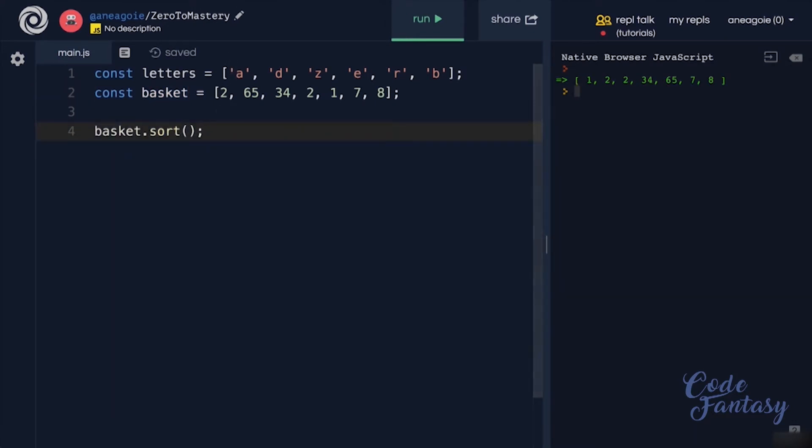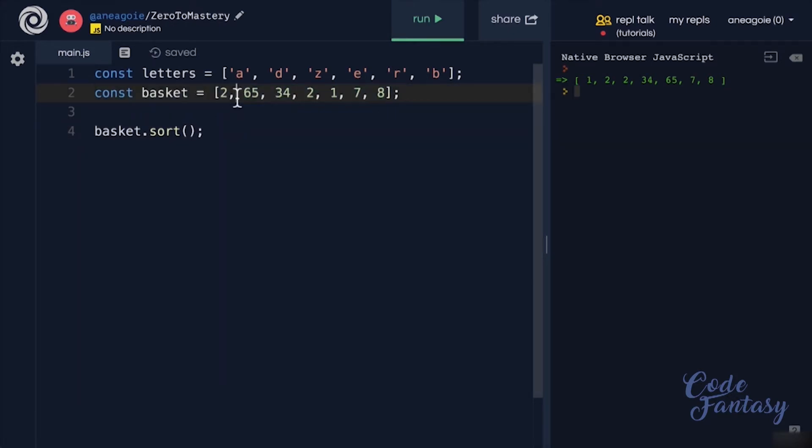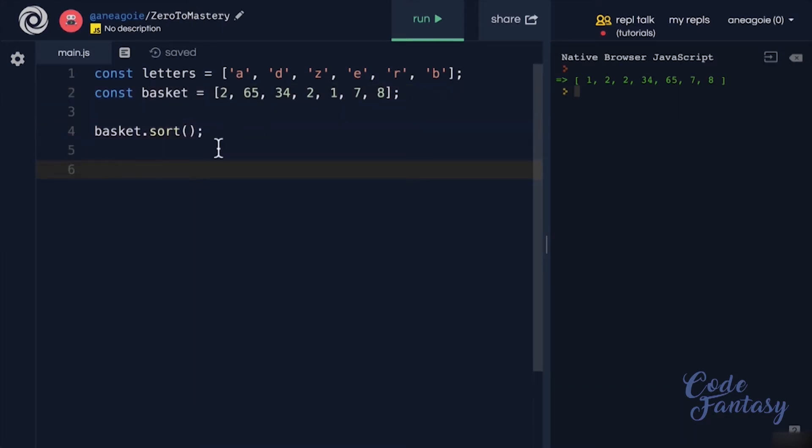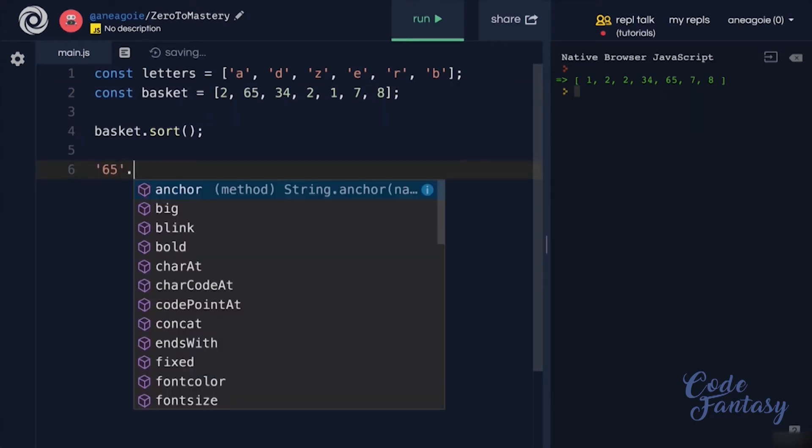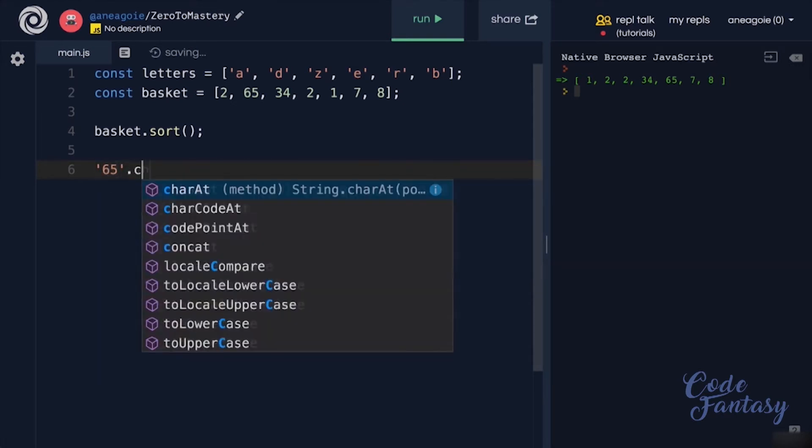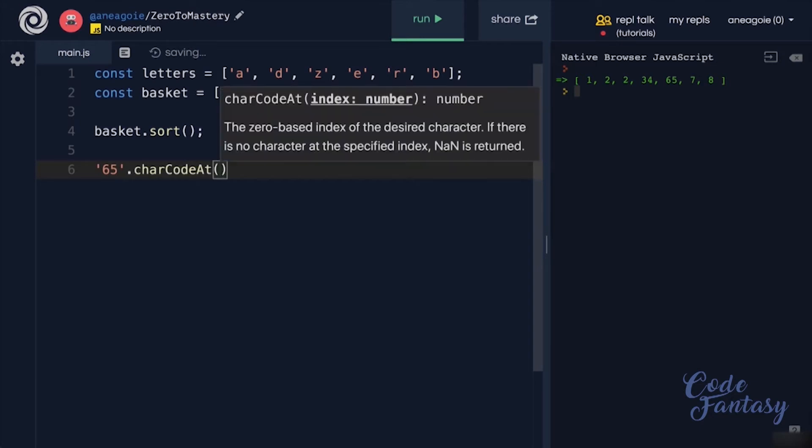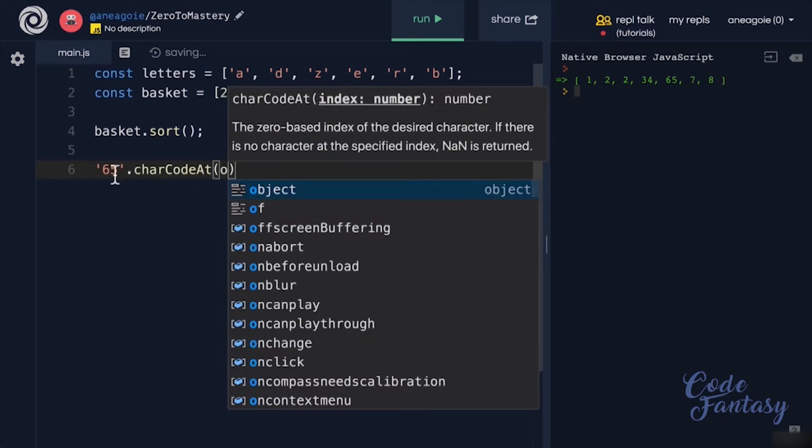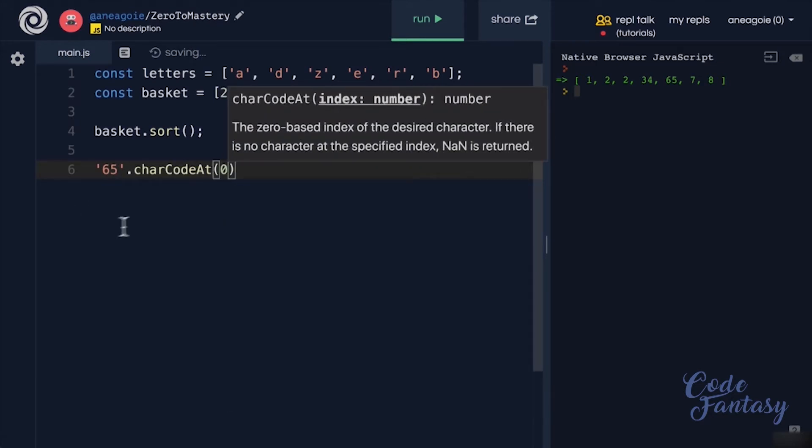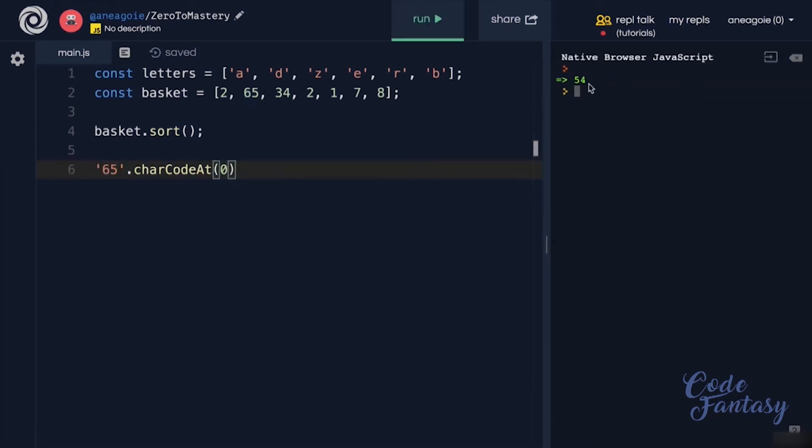For example, when it comes to JavaScript, the way it sorts numbers is that it actually converts them to string, at least that's how the sort method works. So what happens underneath the hood is instead of just comparing numbers, it does something along the lines of if it gets to 65, and then it's going to grab the character code in the first index. So we can use the method charCodeAt and give it 0. So it's going to measure the character code at 65. If I run this, I get 54.